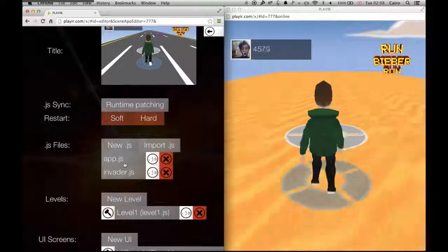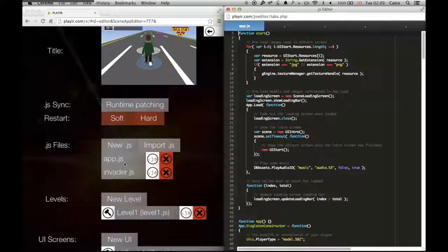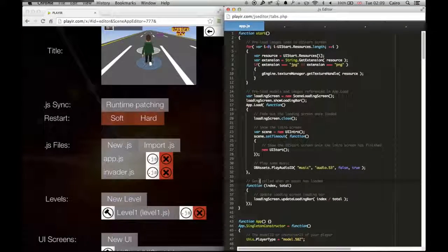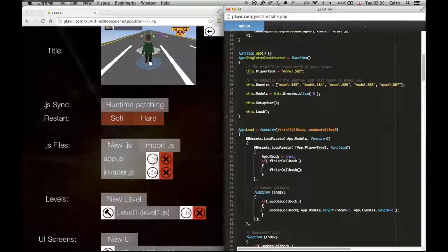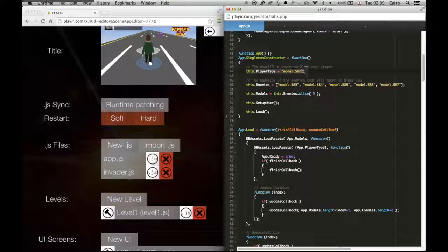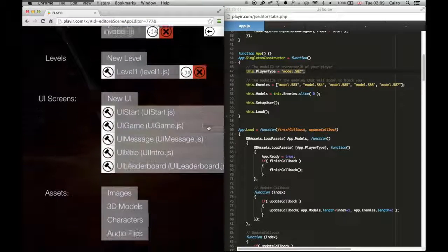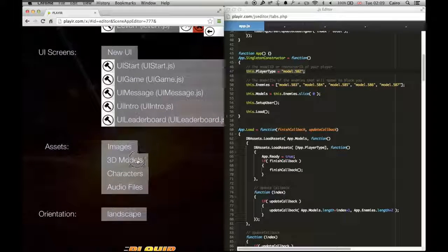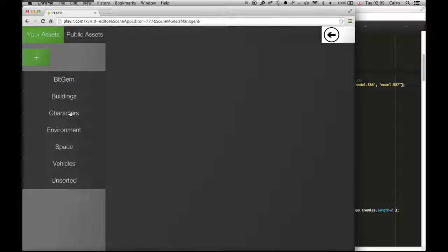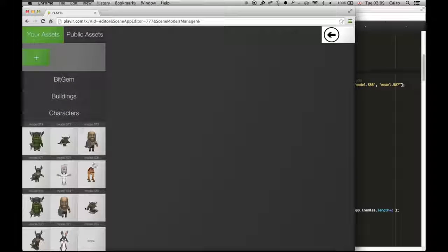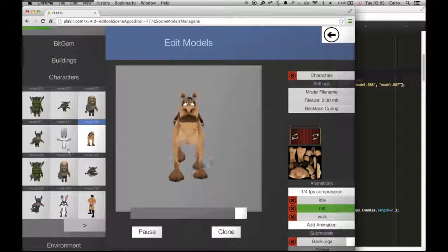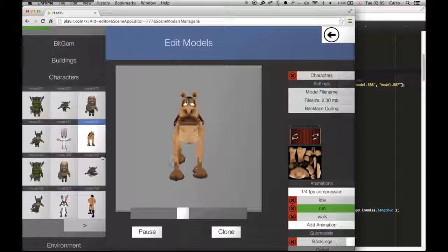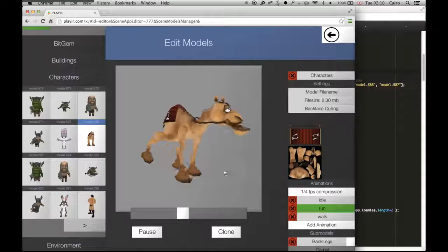Now say I want to change the character that I'm playing as. If I go inside app.js, I can see there's a variable called player type and it's assigned to model 582. So if I go into my 3D models, I can change that to any asset that I upload.